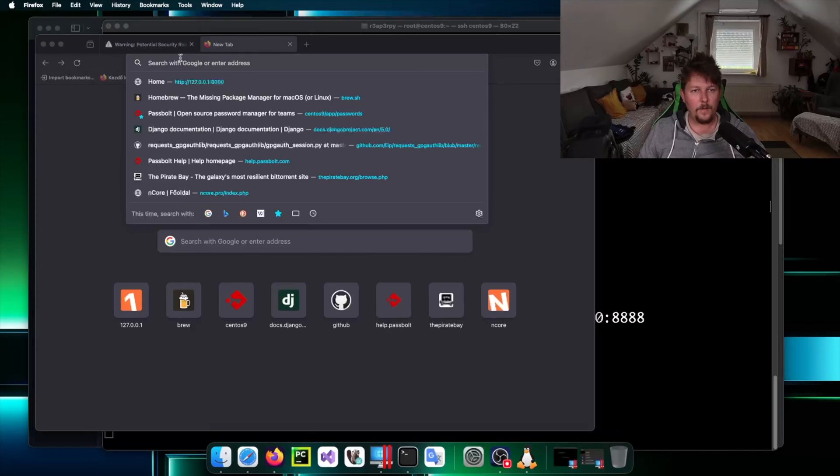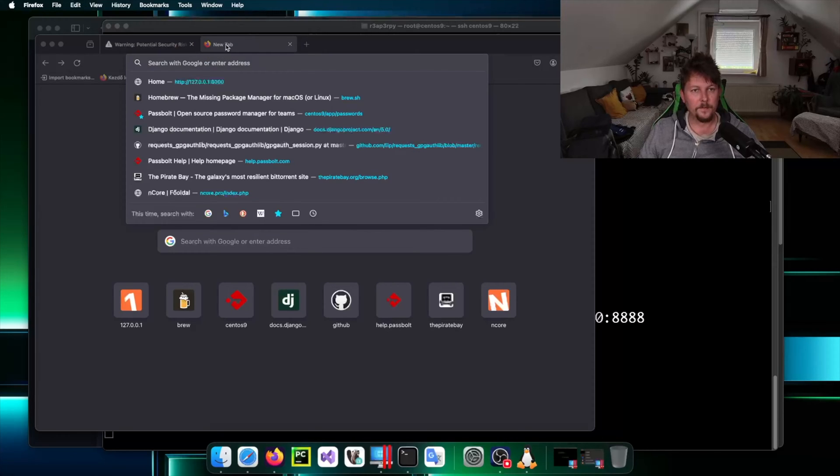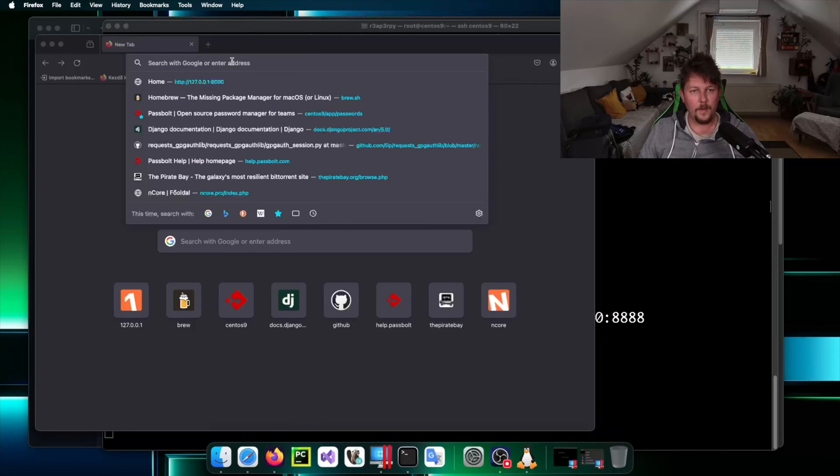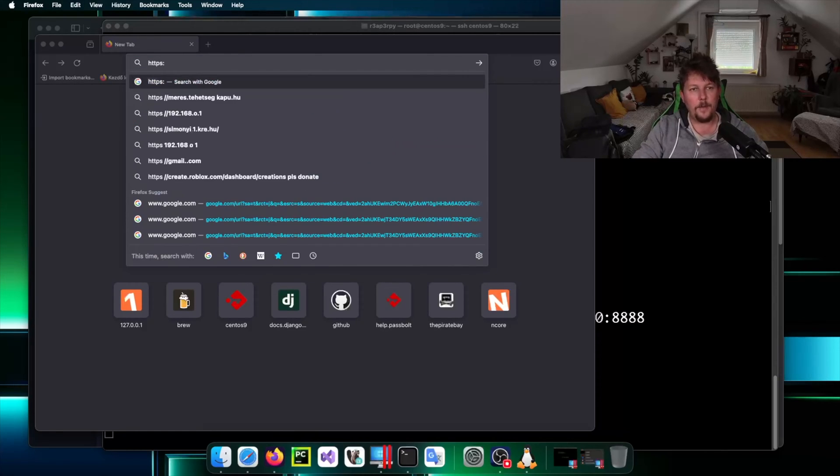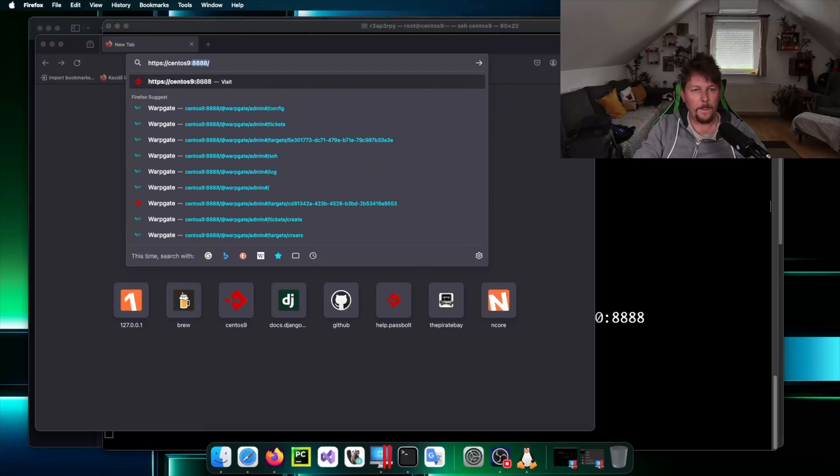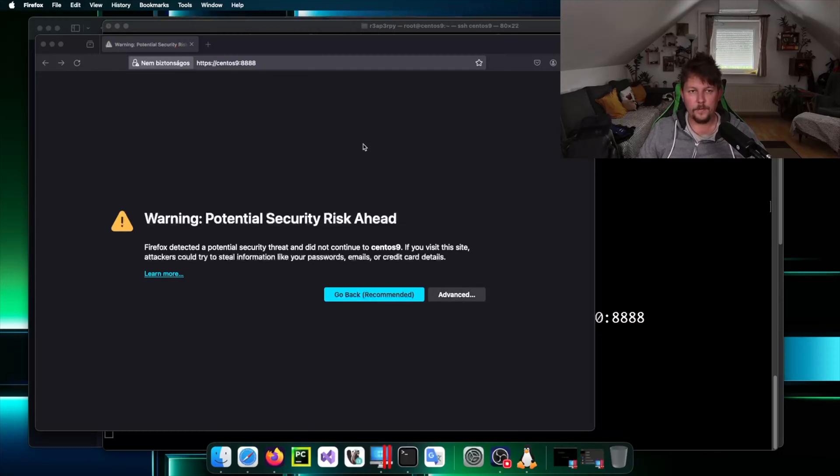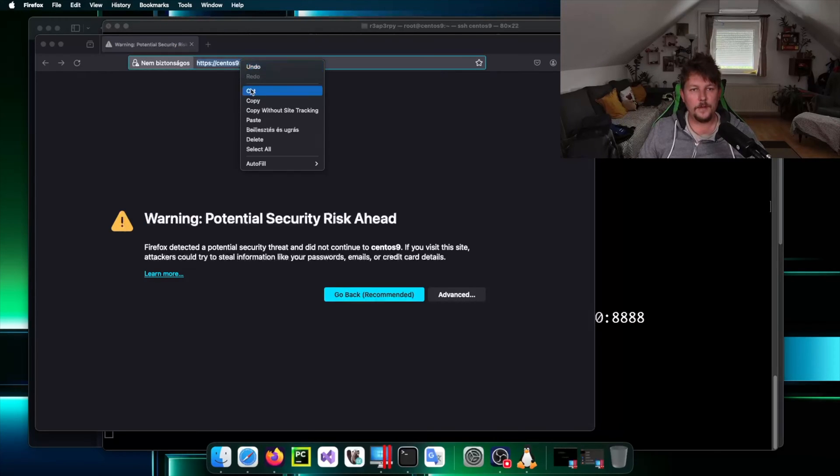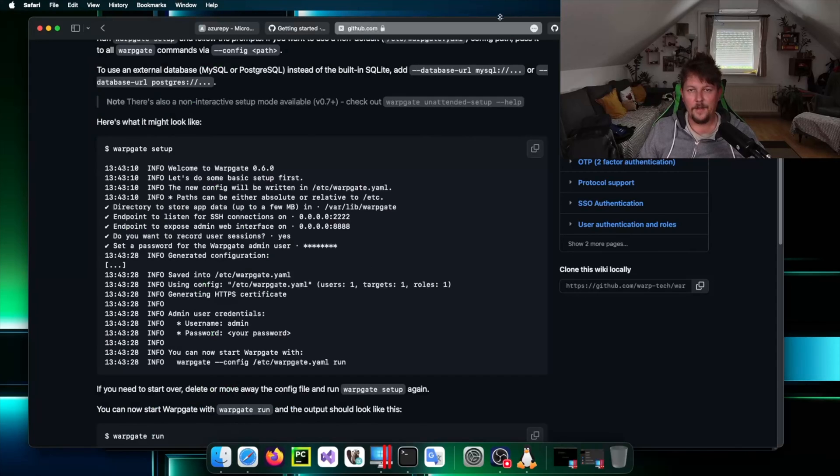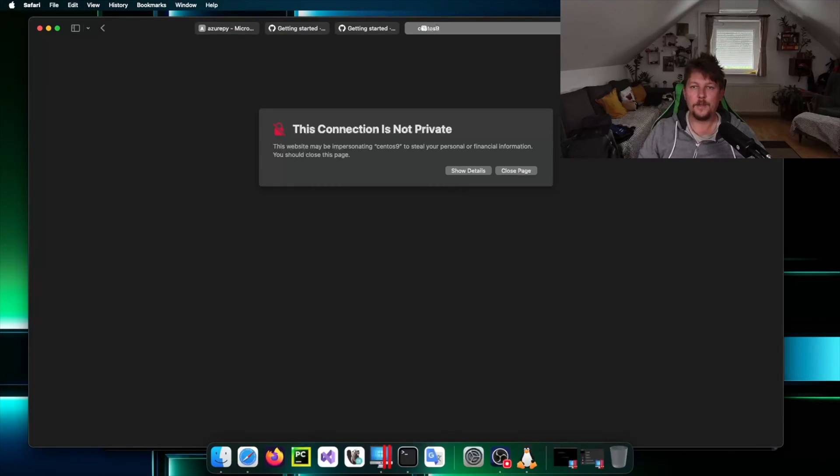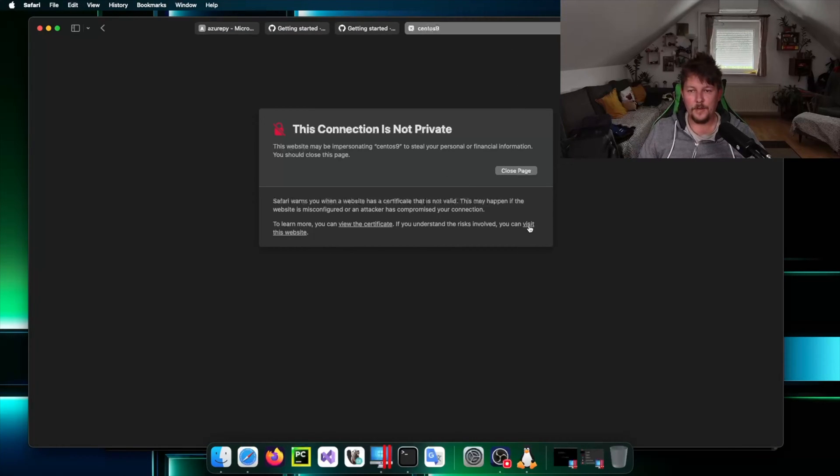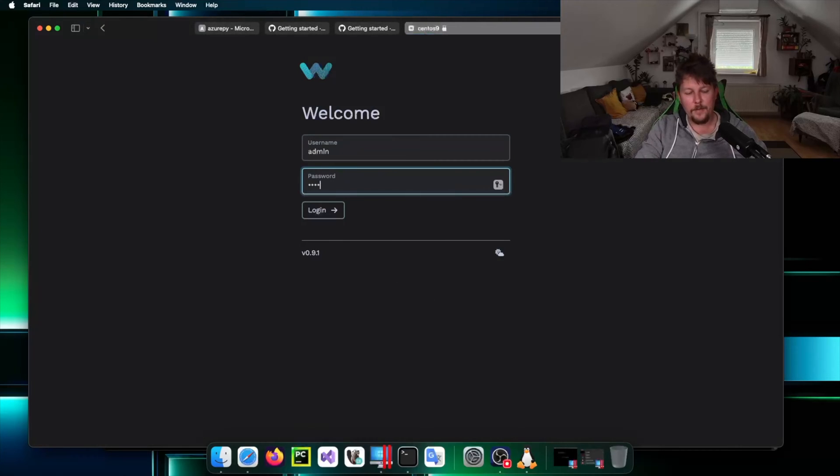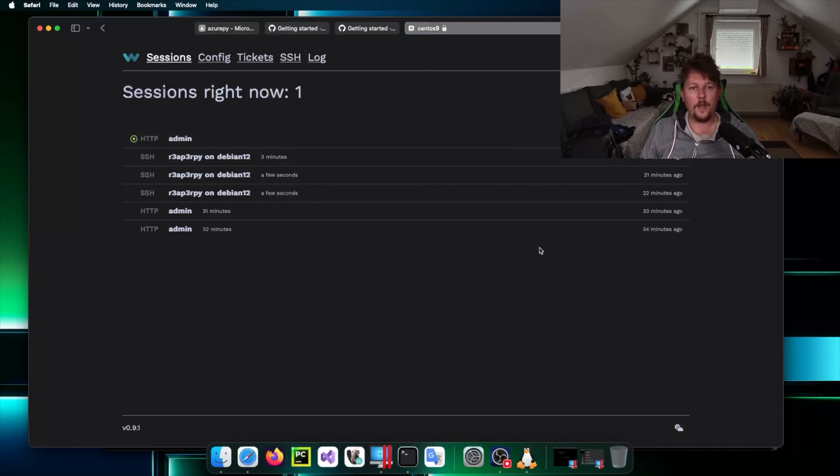Let's try it with here, show details. We can visit the page. Great. Admin and the password.